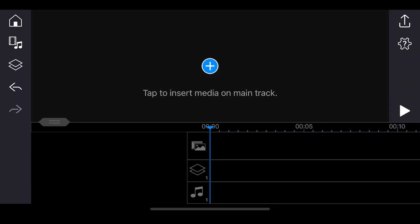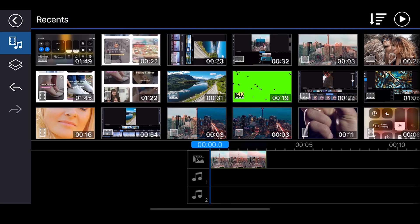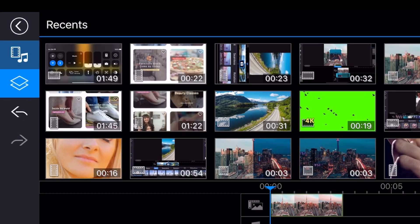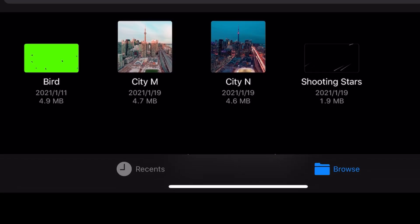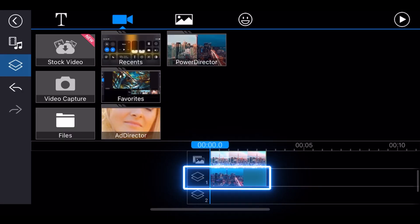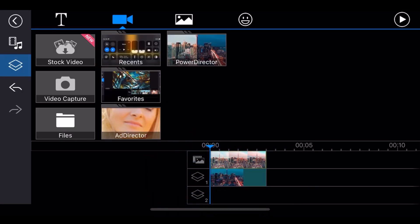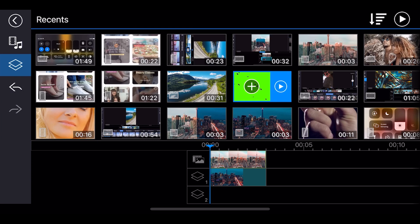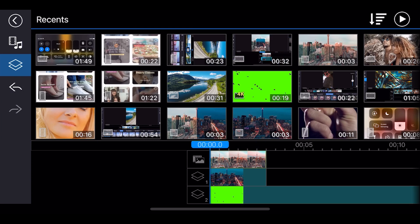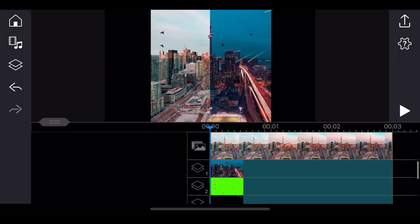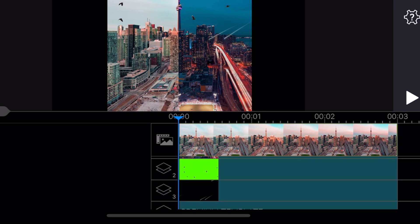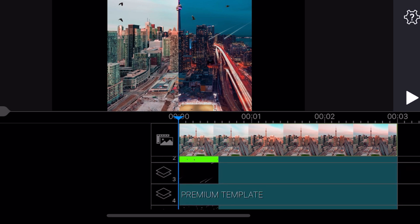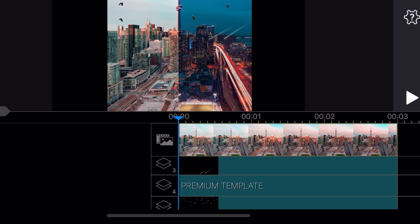To layer more than two videos in the app, first add a clip on the main track. To layer a second video, tap the overlay icon and add the clip you want to edit. The clip will automatically be added to the second track. To layer an additional video, just follow the same steps. Depending on the hardware capability of your mobile device, you can enable up to eight overlay tracks, of which three can contain video.